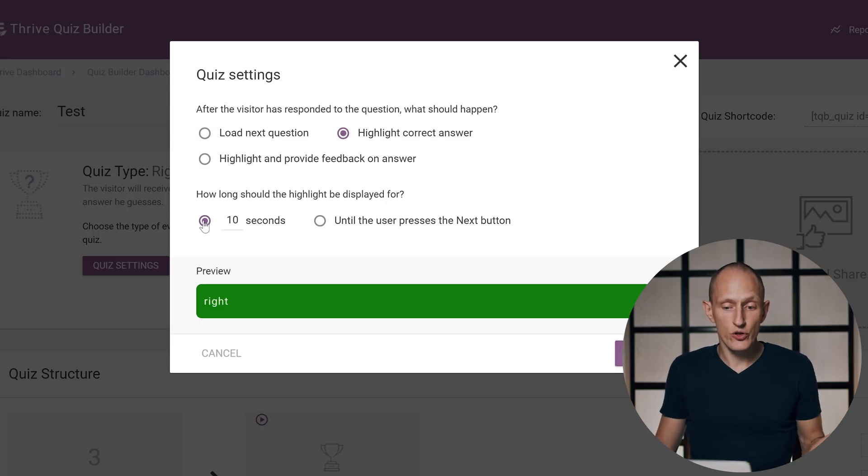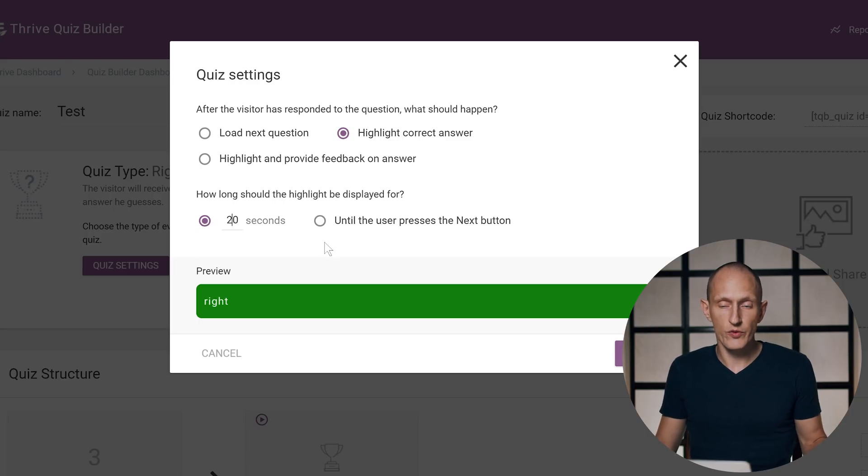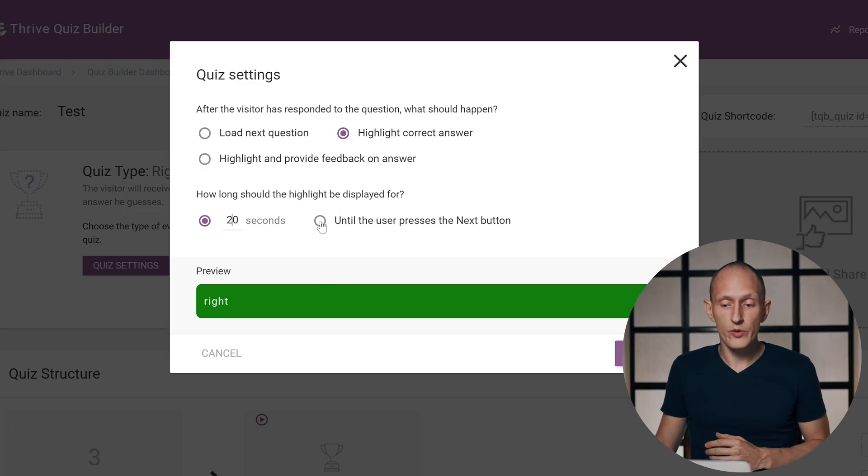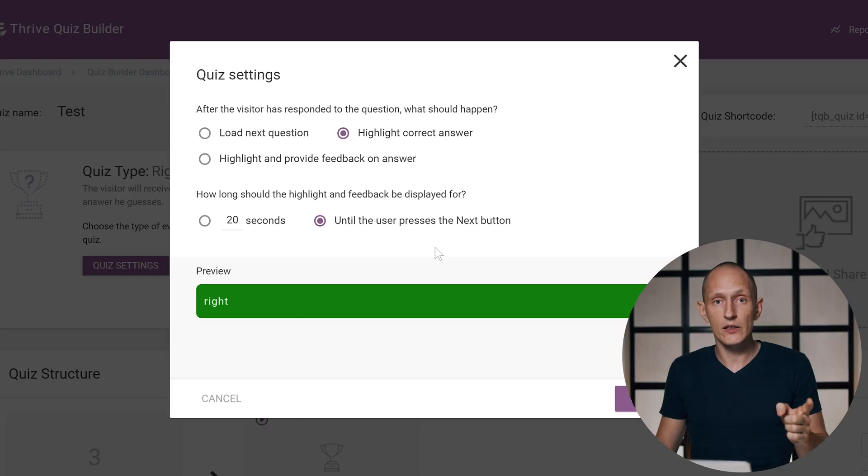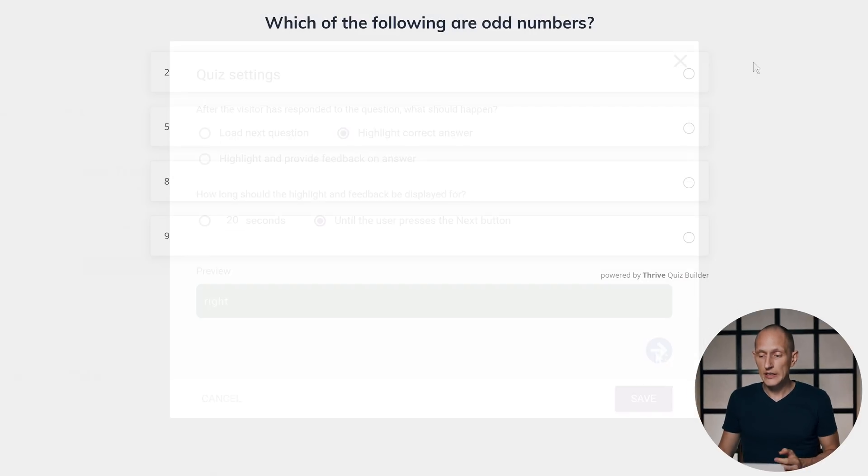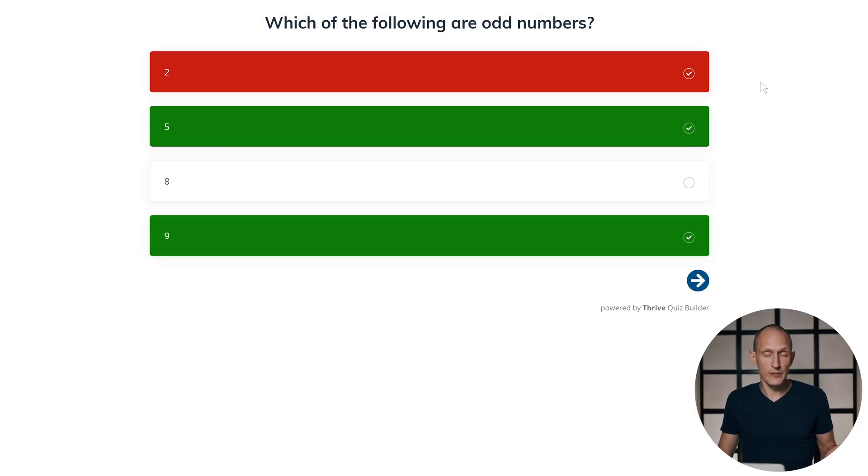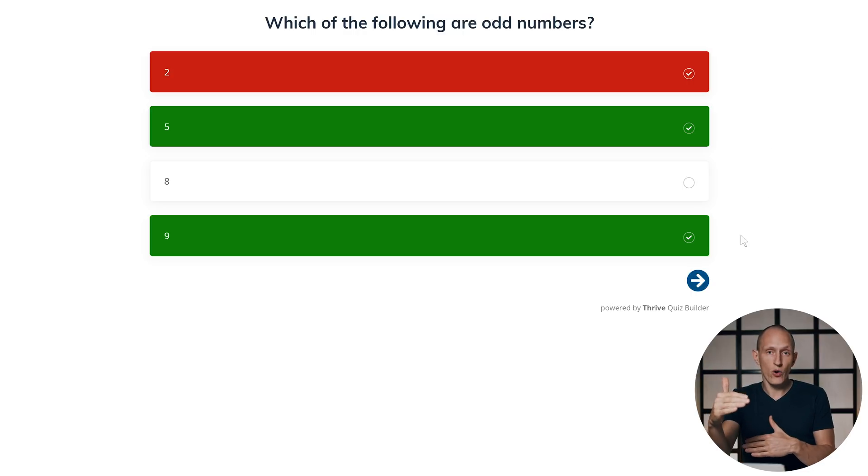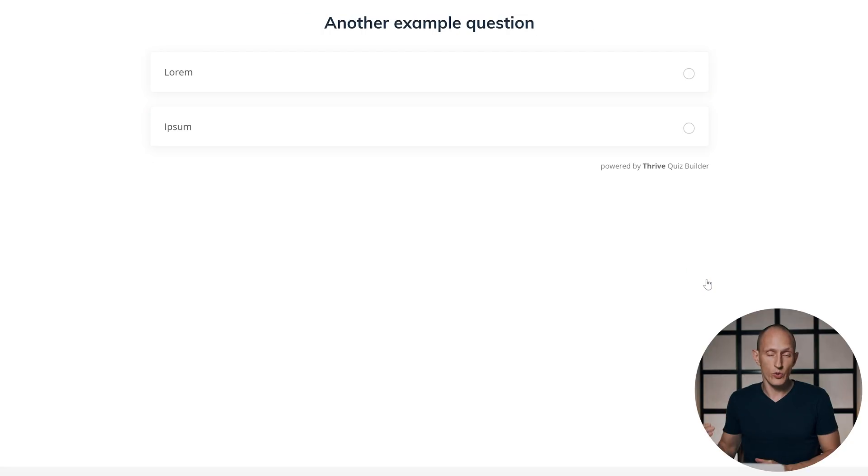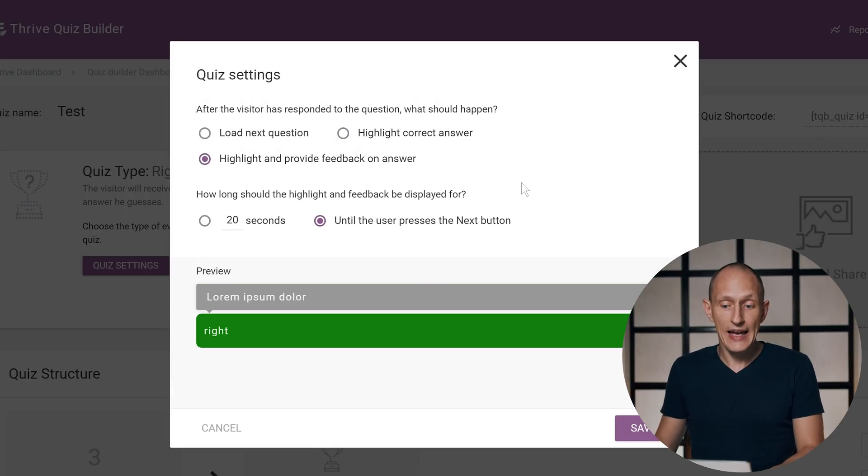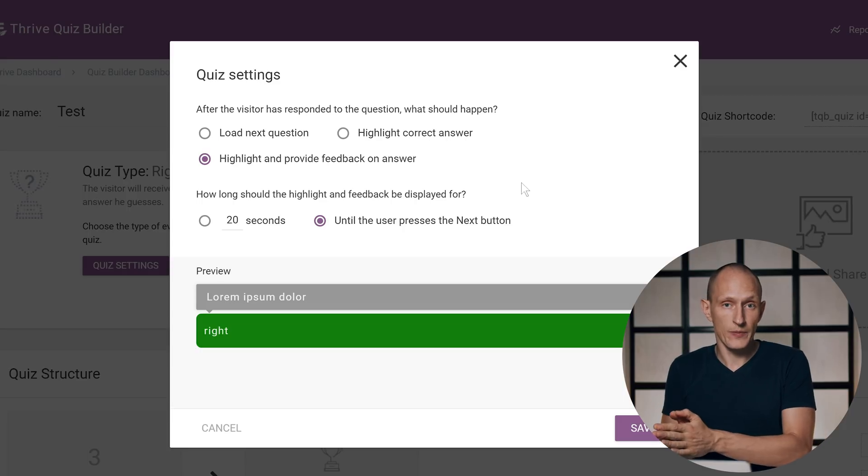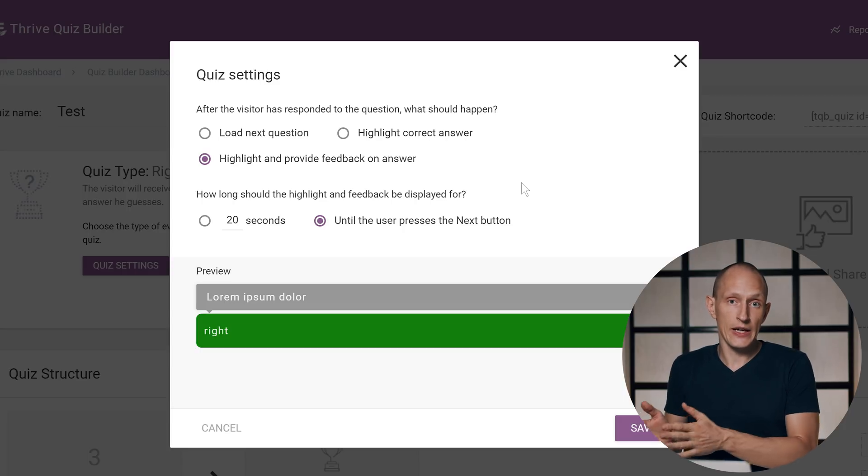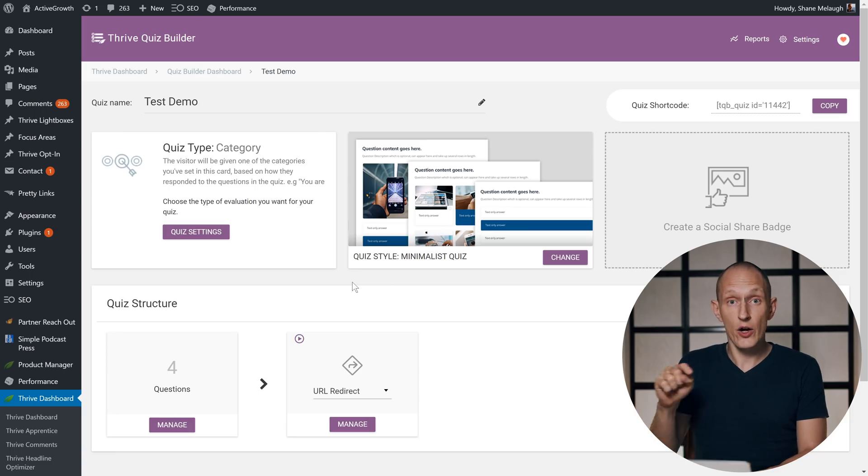Now you have far more choices here. Either you can move people directly to the next question, only reveal what was right or wrong at the very end, or you can highlight the correct answer—and here you can choose if you want to show this for 10 seconds or 2 seconds or 20 seconds or whatever you want before they're automatically moved to the next question. Or you can highlight the right answer until the visitor clicks a button. So in this case, we have a next question button, and the highlighted right and wrong will stay visible until the user manually moves on to the next question. An additional option here is to highlight and provide an answer and feedback, and this is something that will affect how you build the quizzes. More on that in a second.